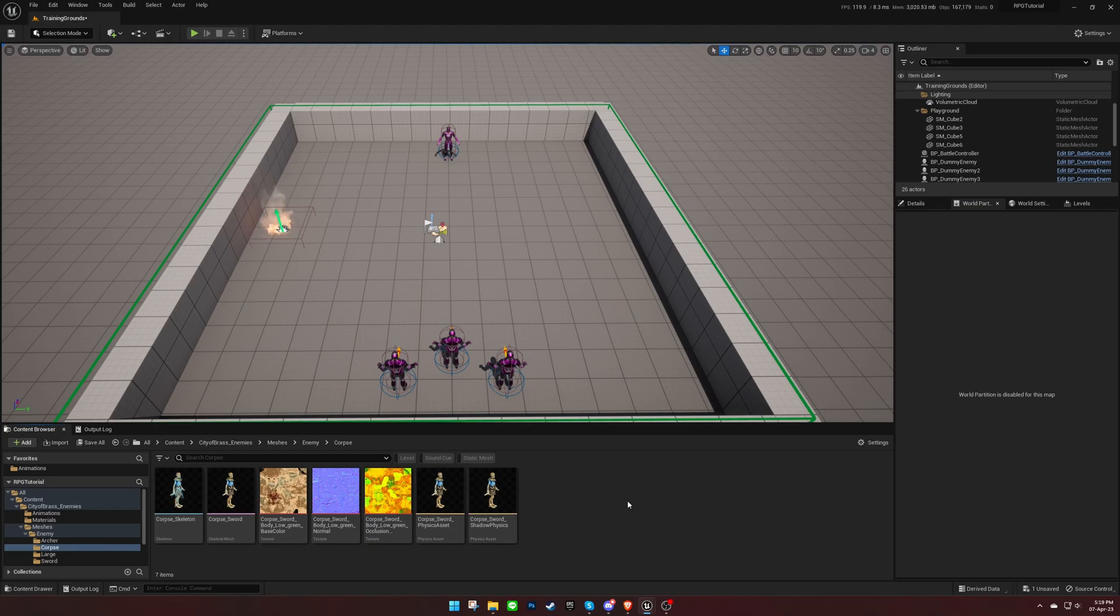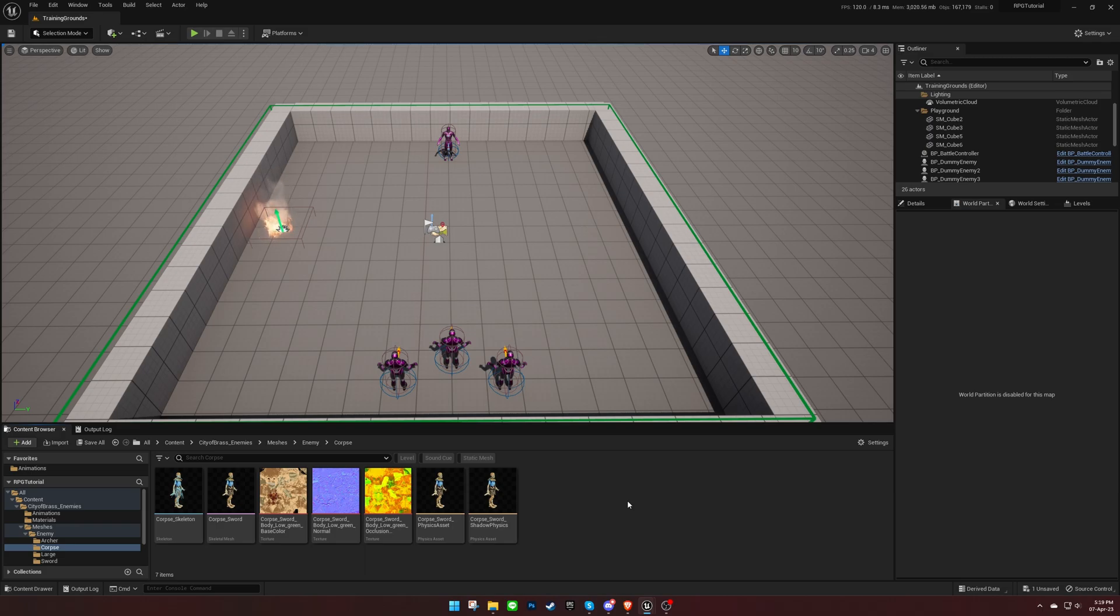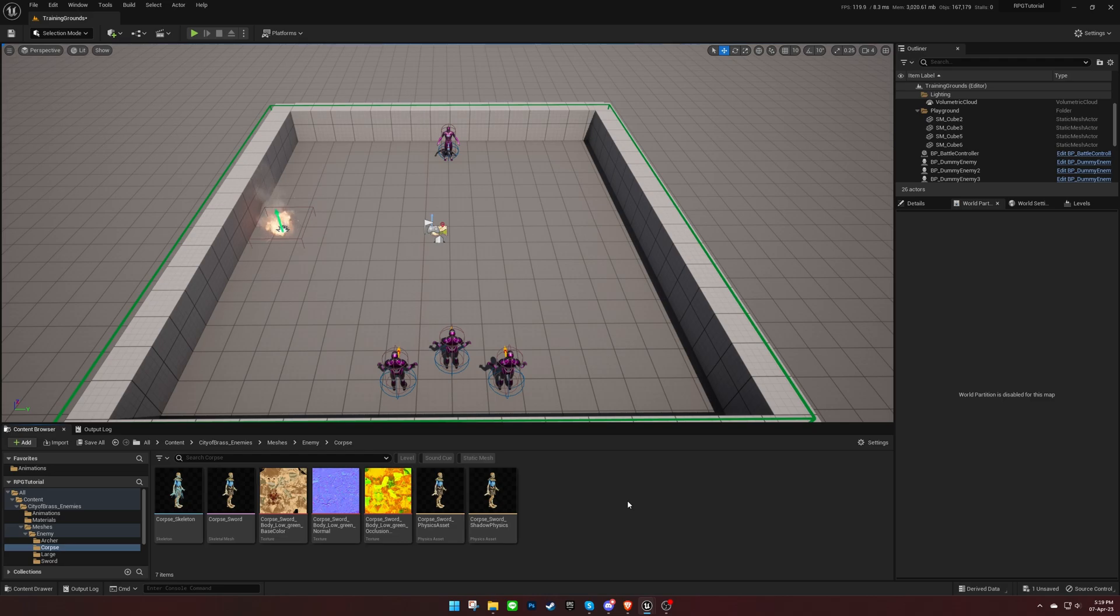Welcome back to another video about Top-Down RPG Template Tutorial Series. In our previous video, we created our own player character and learned how to make it move, attack, and interact with the environment. In this video, we will cover how to create enemy characters for our game. Let's get started.